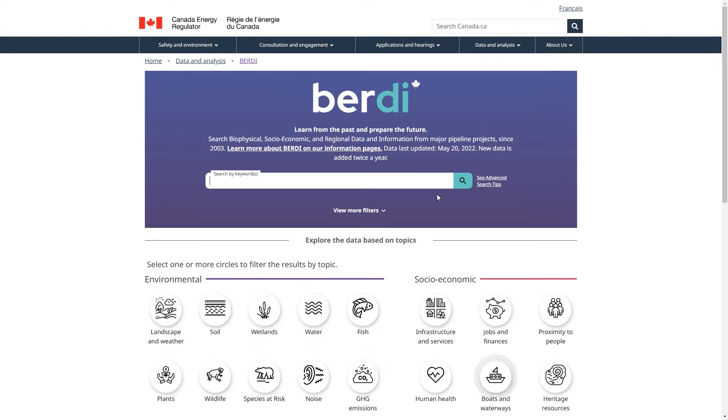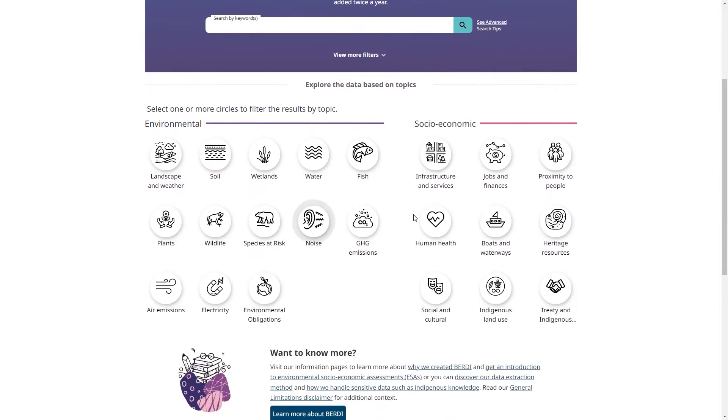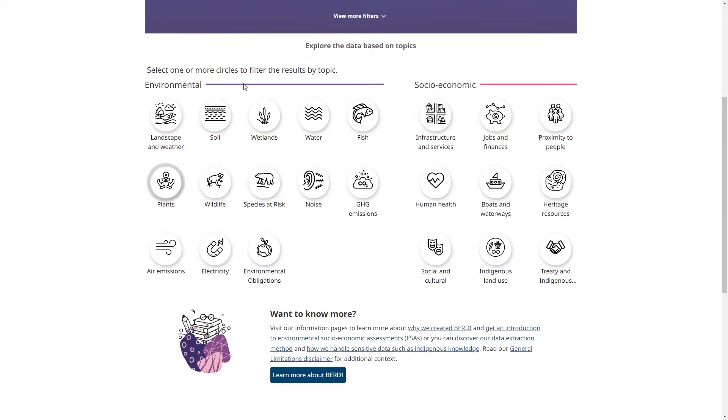If you already know what you want to search for, you can use the keyword search box. If you want to explore the topics that BERDI has to offer, you can click on these icons. These topics are based on the valued components listed in our filing manual.